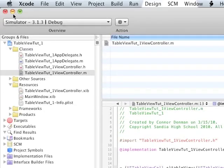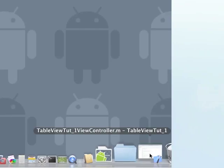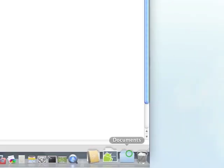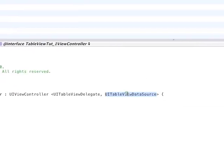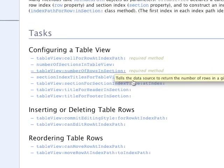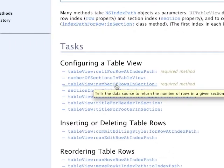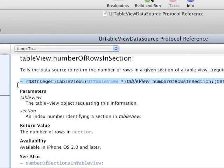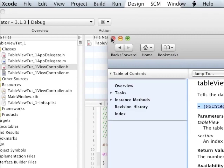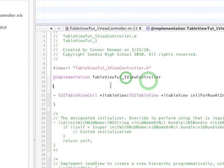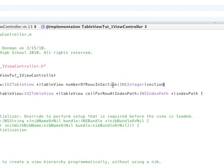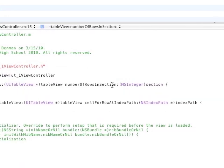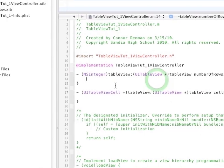And go back into the documentation window, wherever it went here. Where did it go? Well, I'm going to reopen that, I guess. Okay, go back to Tasks. Find this other required method, number of rows in section. Copy that line again, like we just did with the other one. And paste that, I'm going to put it just above the cell for row at index path. Once again, we need to make opening and closing braces.